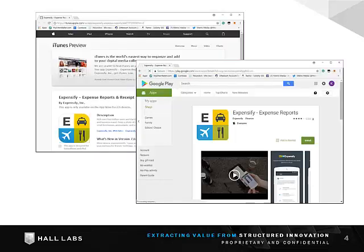Welcome to Expensify. Expensify is our new solution we're using here at Hall Labs for employees to manage expenses. There are a few edge cases and a lot of training material, but this example will cover what 95% of everyone will need to worry about.